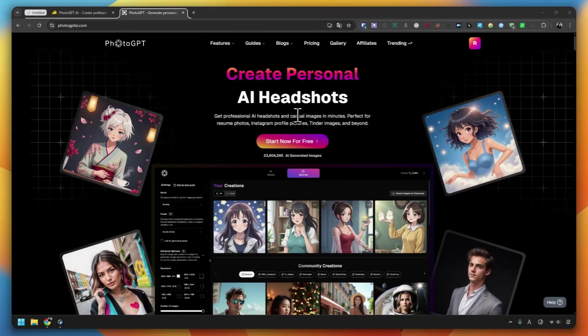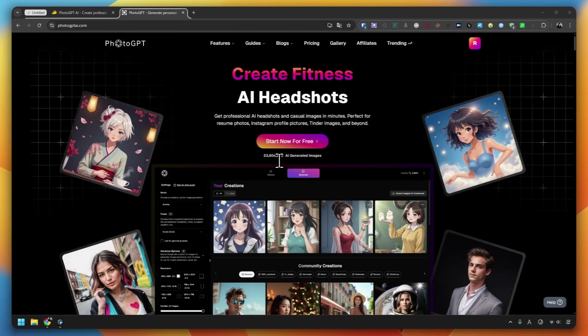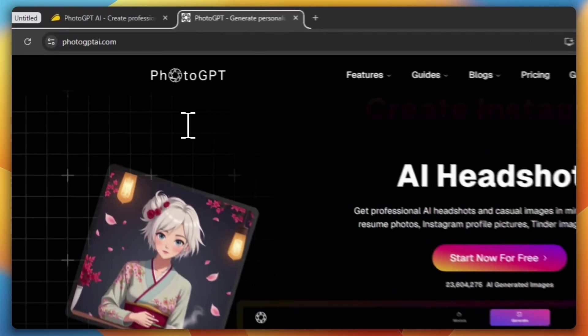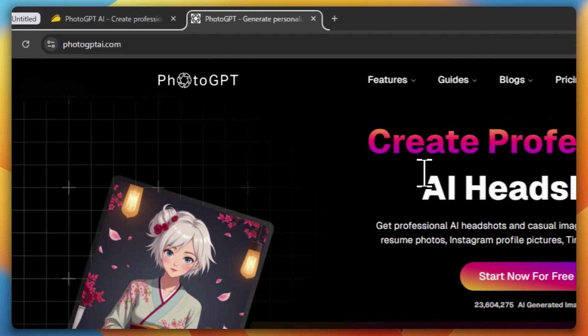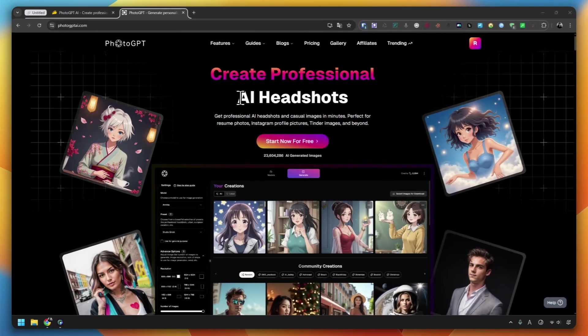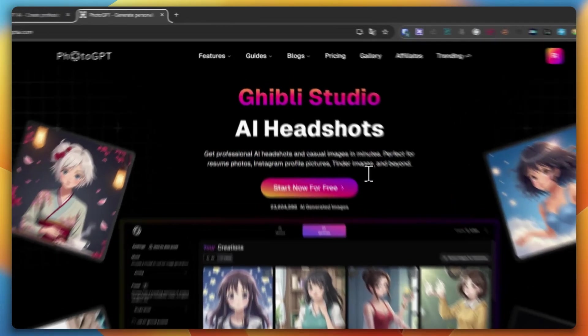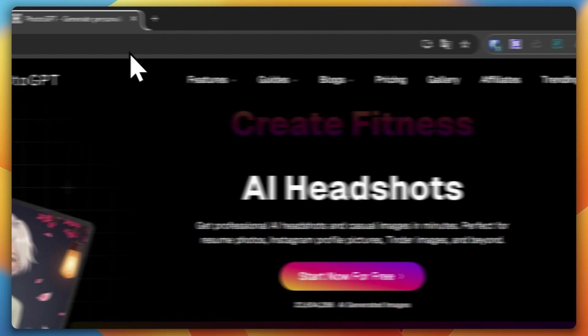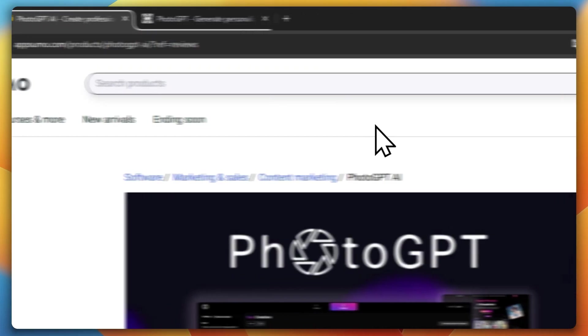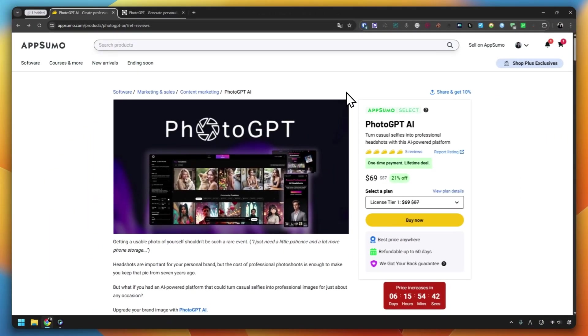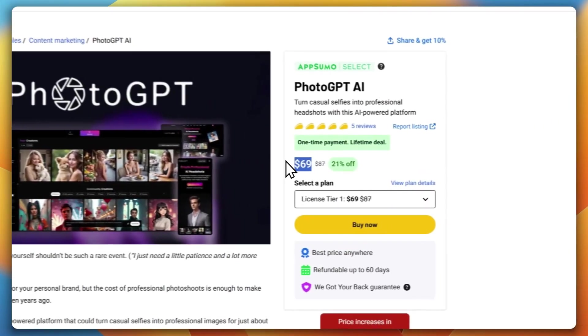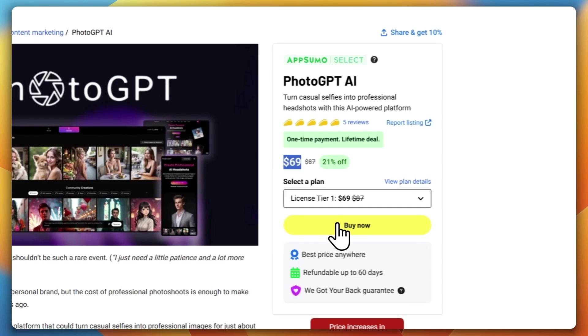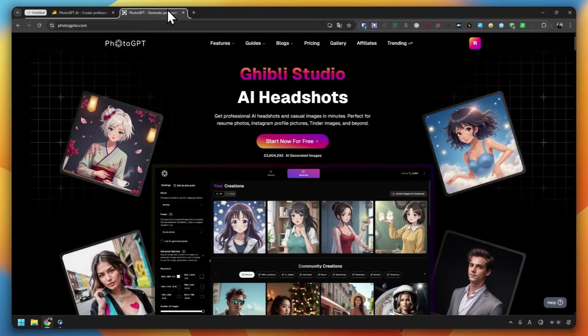So this is what I'm going to introduce to you today. It's a tool that allows you to create an AI model that looks exactly like you just by uploading 10 to 20 pictures of your face. This is PhotoGPT, an AI app. I'm going to introduce this. It's my first time using it, so let's check out the functionality together.